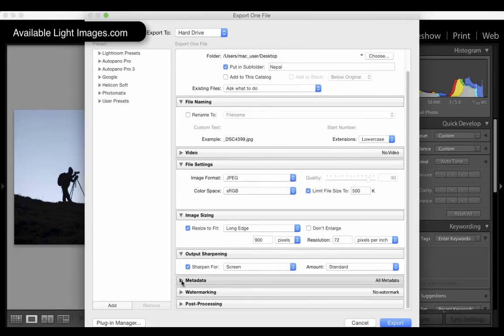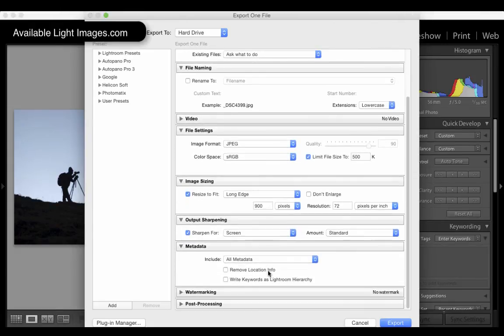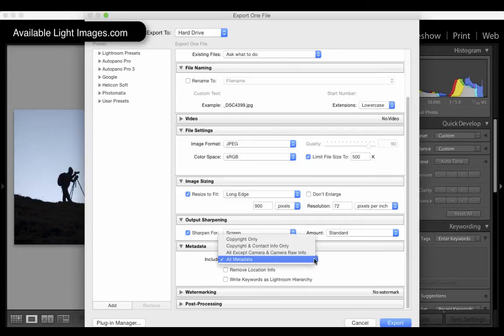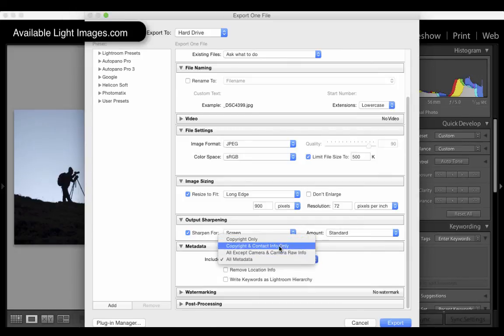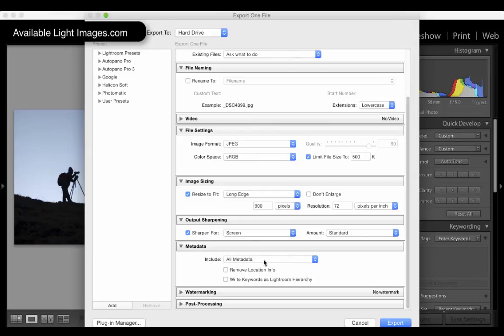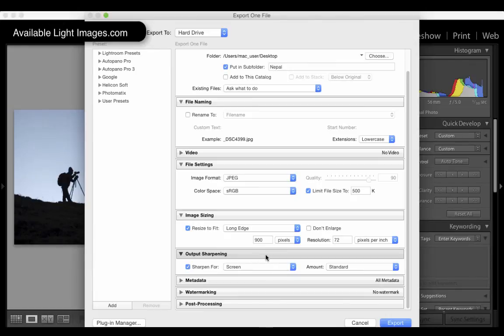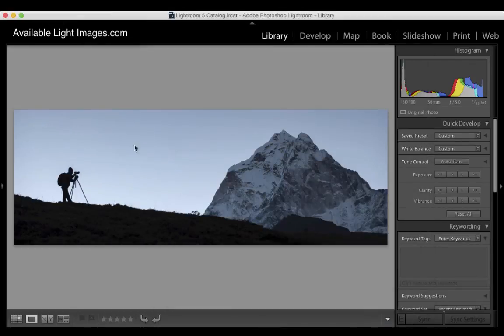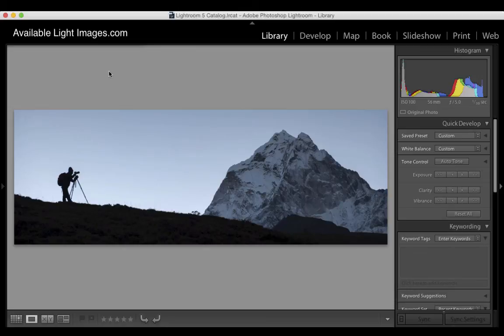Finally, you can specify whether you want all metadata to be included, just your copyright information. This is electronic data that's actually embedded in the file. I would normally just stick all metadata in there as a default. And that is it. When I click export, a little dialog appears up there, and it says task completed. And that image is now on my desktop at 900 pixels wide. And that is what exporting is all about. Thank you very much for watching.